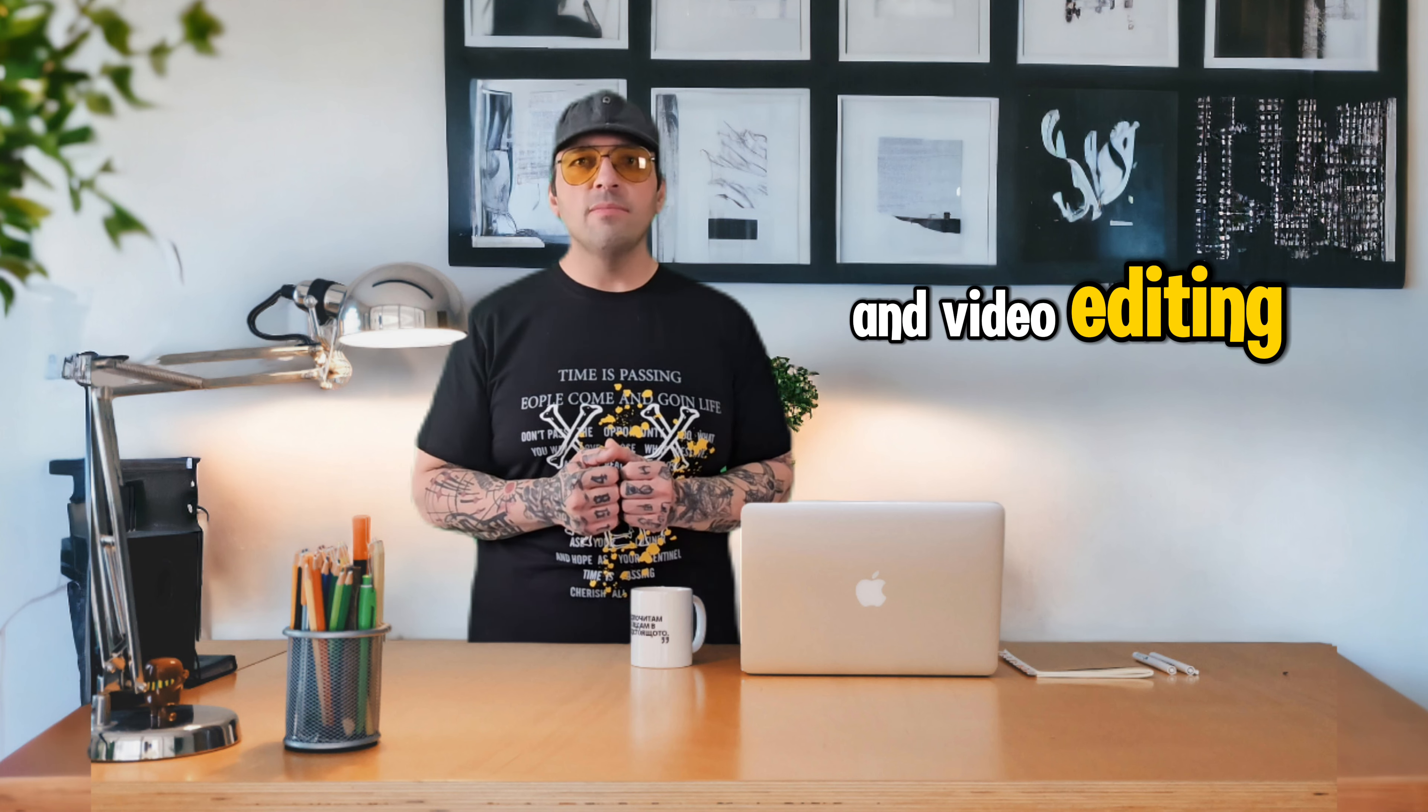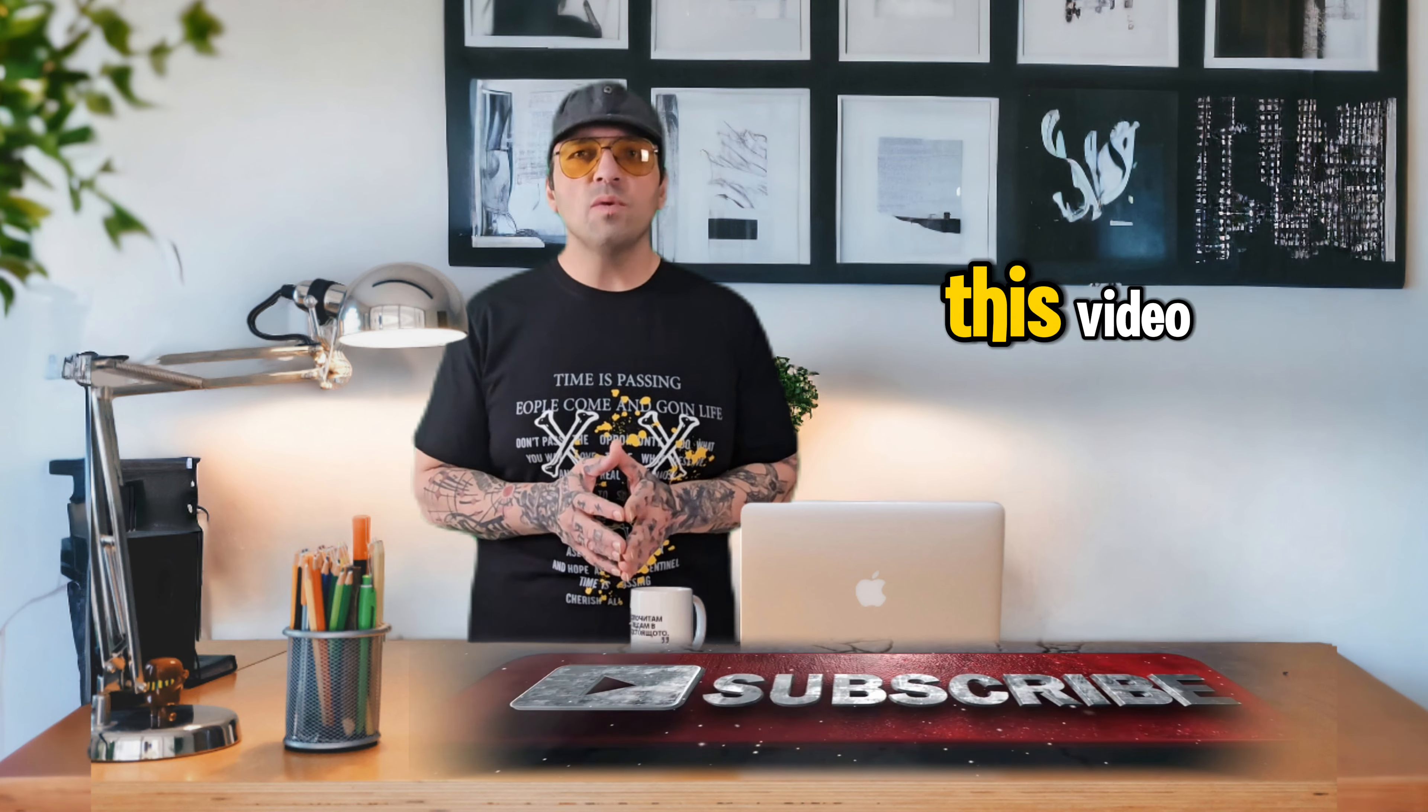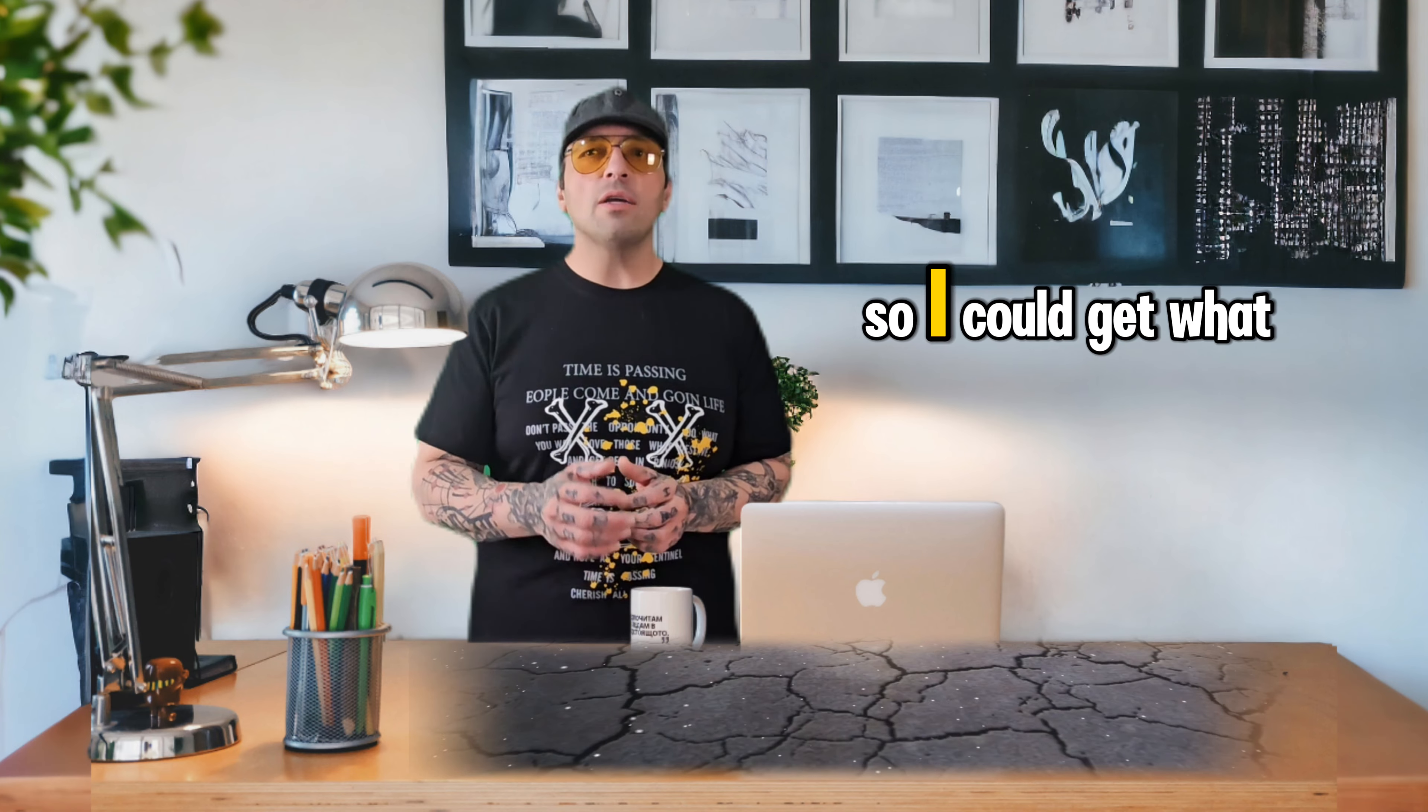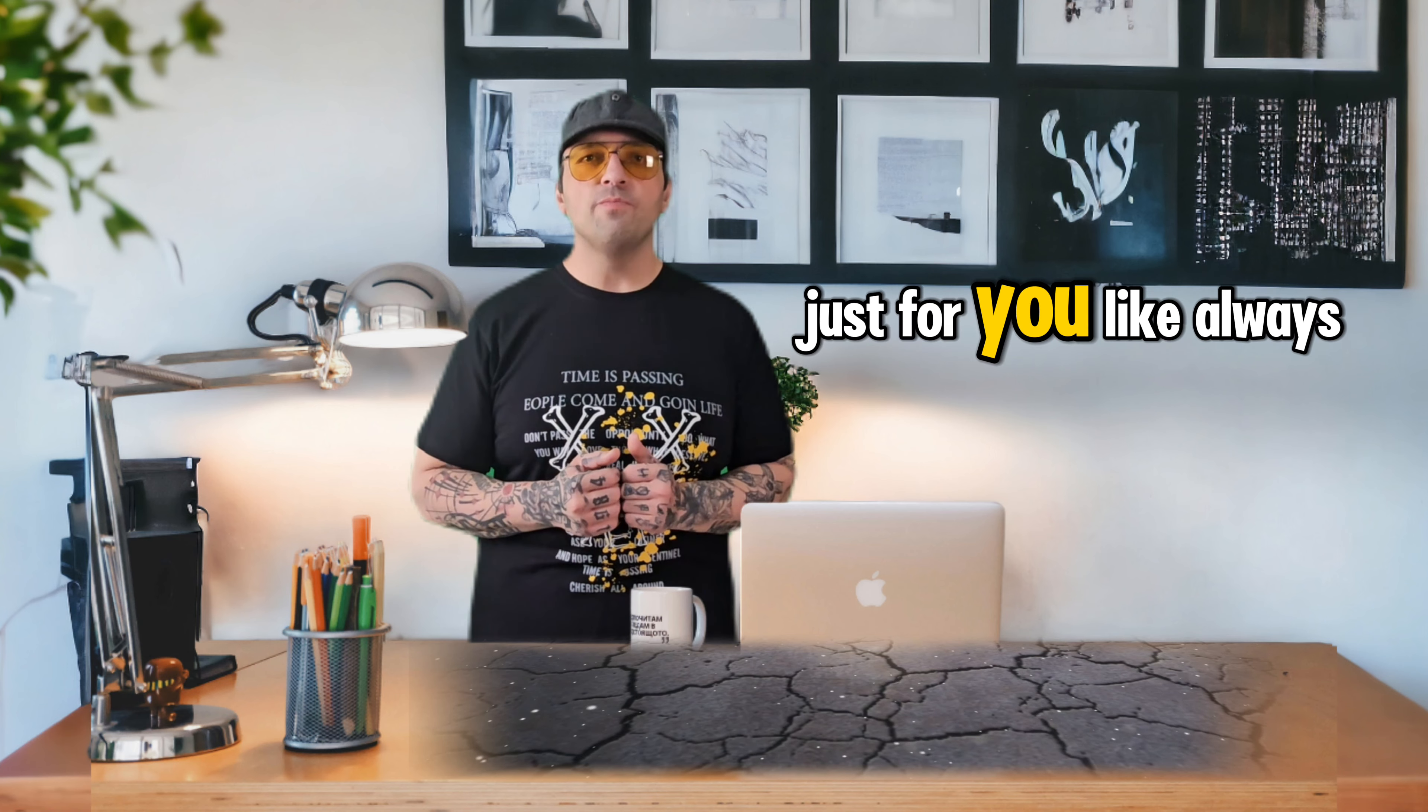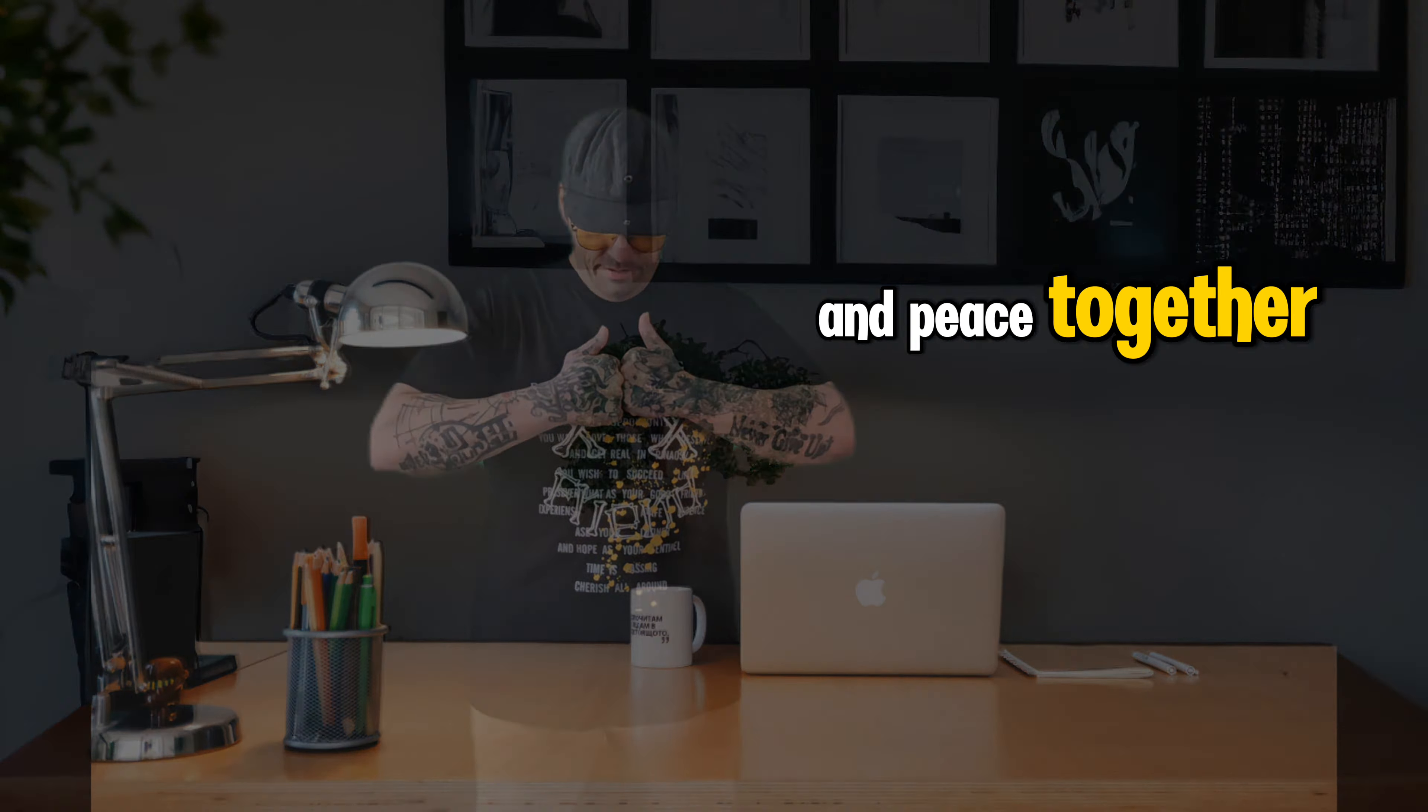This is Saranvi channel where you will learn every detail about photo and video editing. So subscribe my channel and like this video if you liked it. Leave me a comment so I could get what else you want me to make just for you. Like always, I wish you the best and peace together.